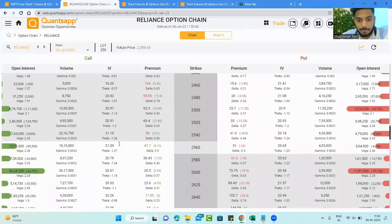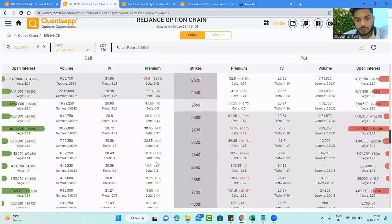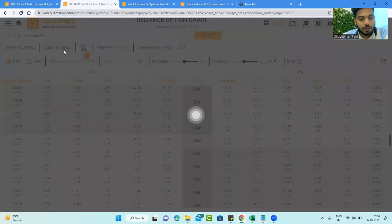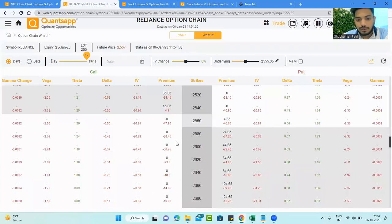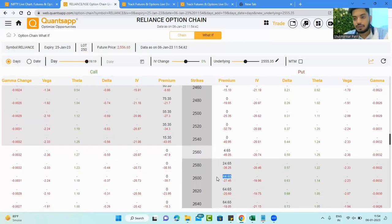This is how option premiums are calculated. One more important thing: intrinsic value will be the only value left in the option premium at or after expiry. Out-of-the-money options — those which have no intrinsic value — will turn to zero as we head towards expiry. Time value fades away from the option premium approaching expiry, and only intrinsic value remains. Everything else becomes zero.